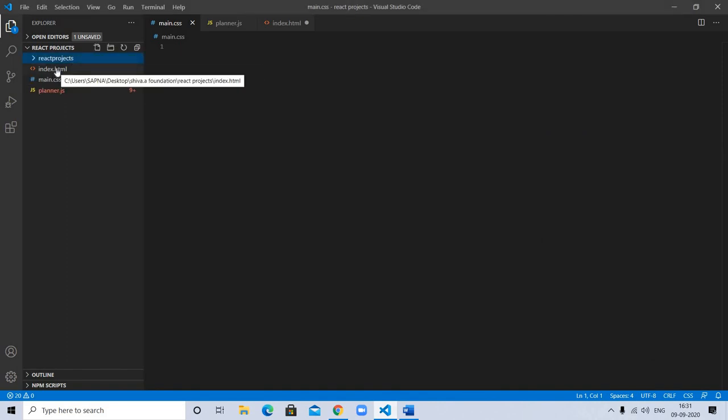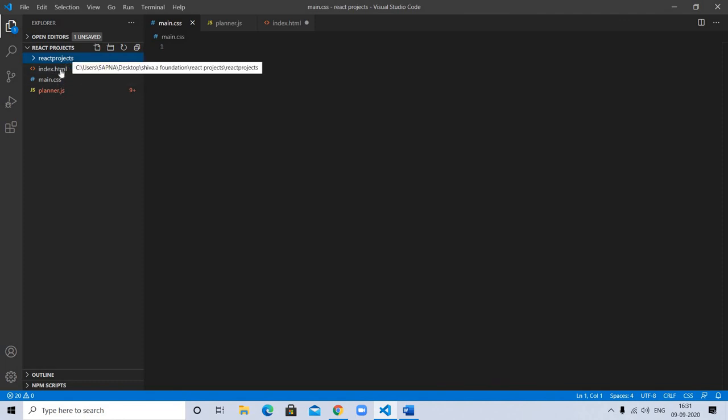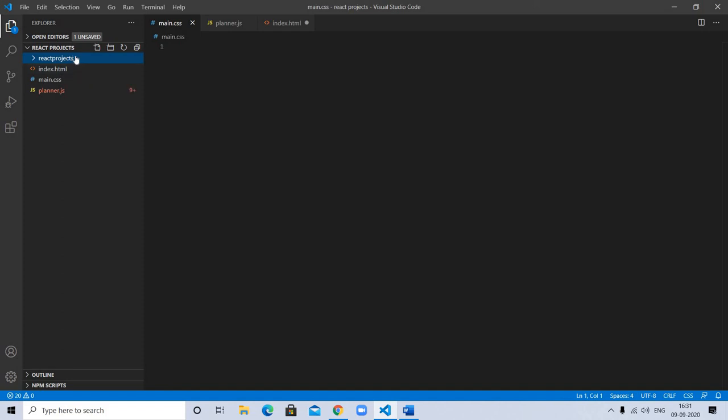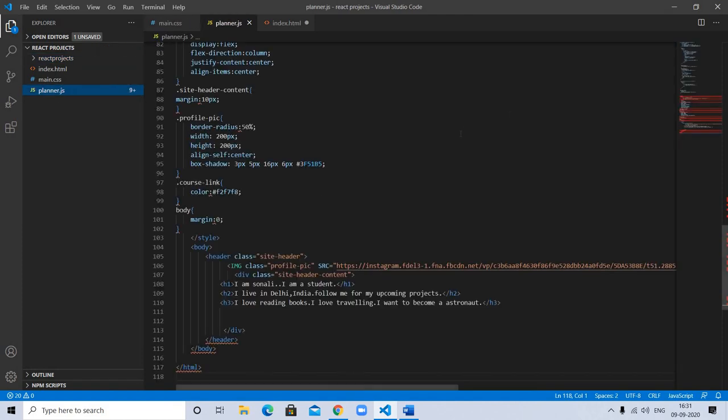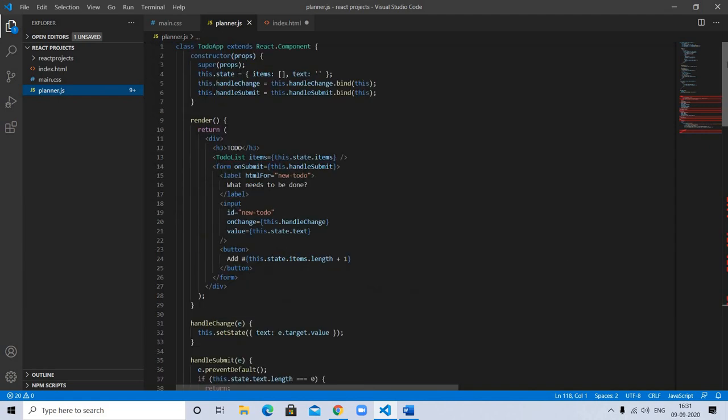I need to show my React project: planner.js. It's a to-do React component, like a to-do app, but I named it planner.js because we can use it as a planner for the day.